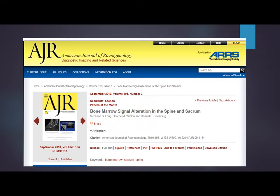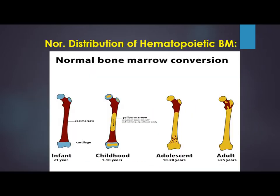Good morning. We will revise previous slides rapidly. We talked about bone marrow signal alteration in the spine and sacrum. We first talked about how, normally, distribution of hematopoietic tissue occurs in the bone marrow. At birth, most of the bone marrow is of the red type. With time, there will be conversion of the red marrow to yellow marrow.